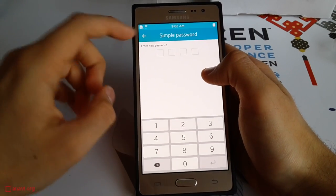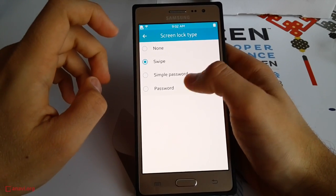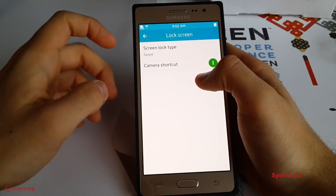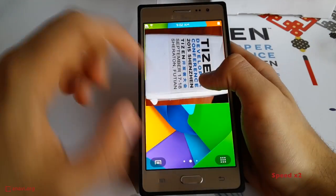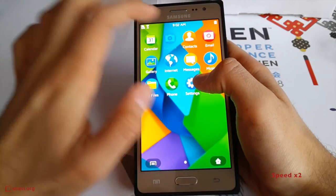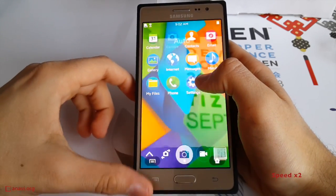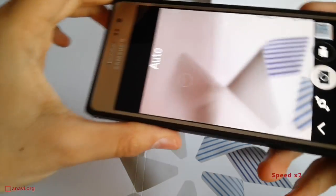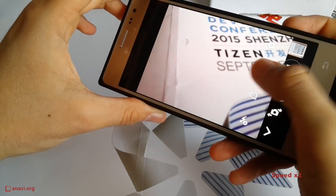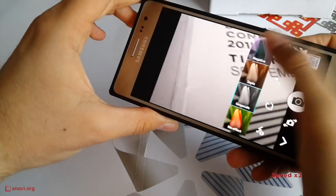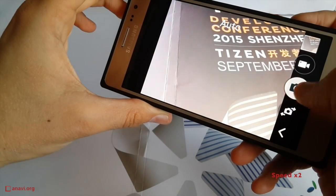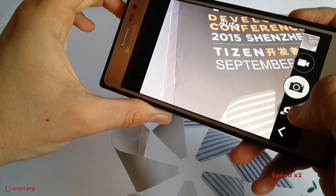The user can select their preferred option for unlocking the screen. The device does not have impressive hardware, but despite this it makes decent photos. The camera application provides a few built-in filters, and of course it is also possible to record videos.